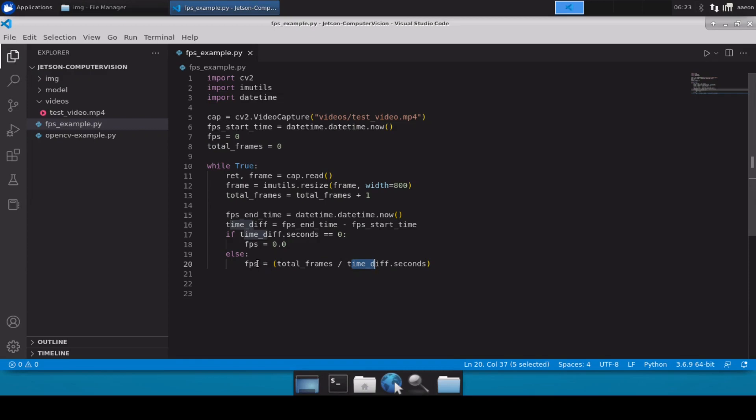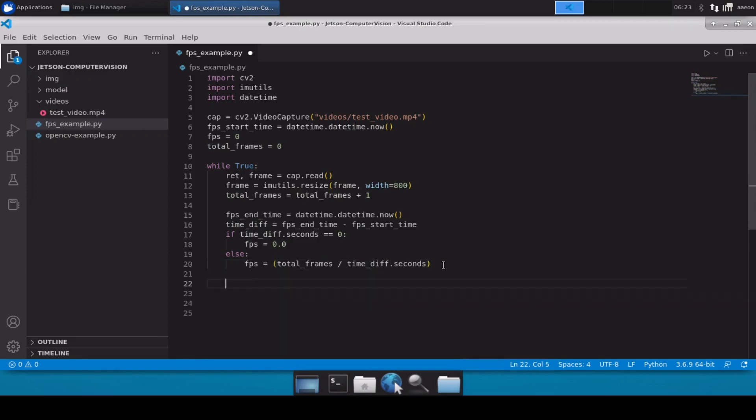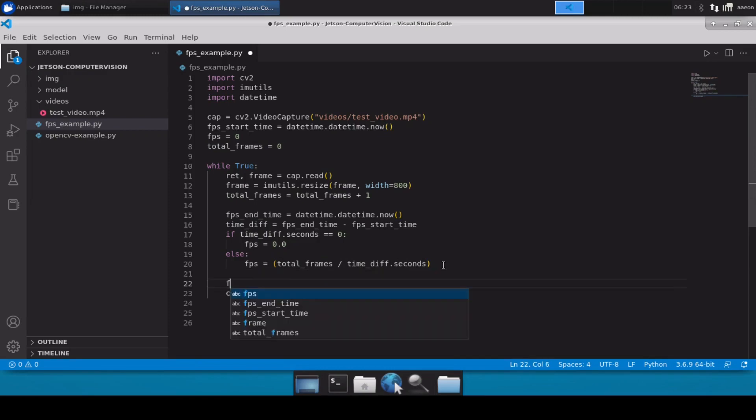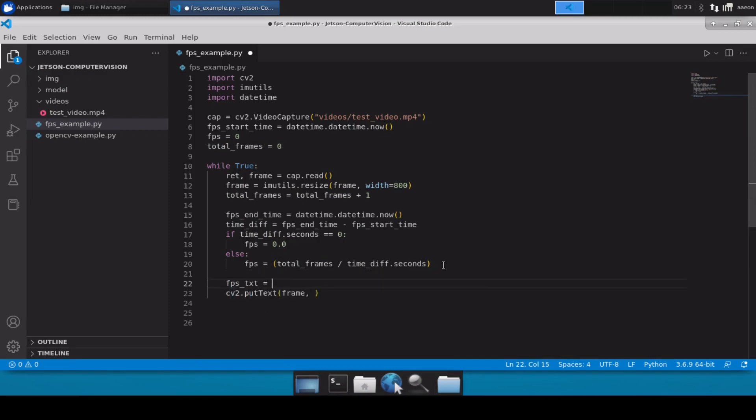Now we just have to show this FPS on our cv2 window so we will use cv2.putText. First parameter obviously will be frame, next parameter will be our FPS. So let's create a variable here FPS_text equals to FPS. What we'll do, because it's a floating point number there can be several decimal point values, so we will simply reformat it.